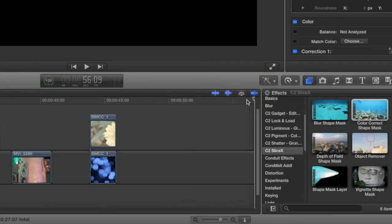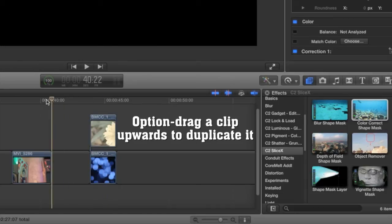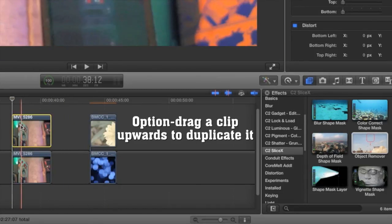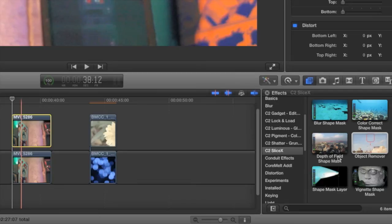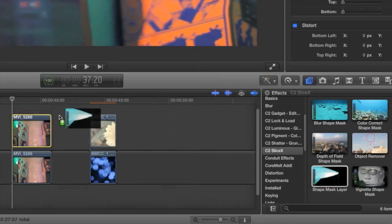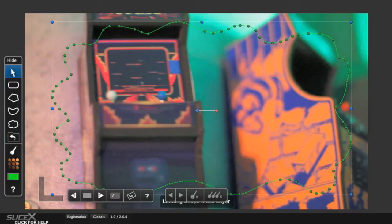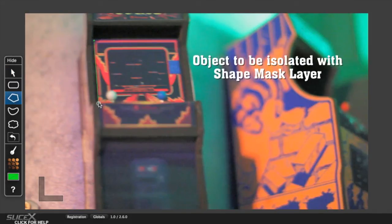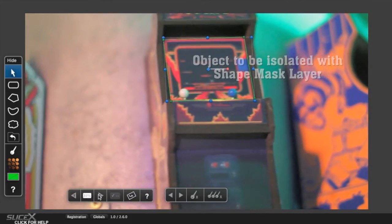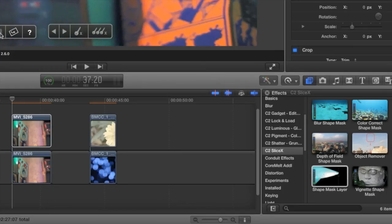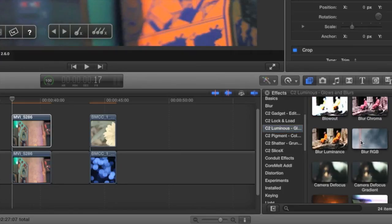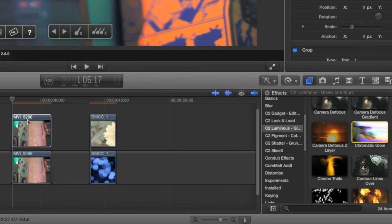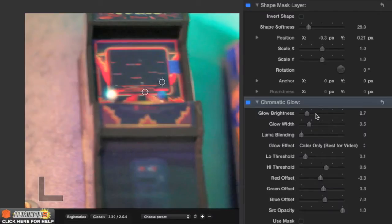To use one of the regular Core Melt Complete effects, duplicate your layer above the original by option dragging the clip upwards. Then apply the Shape Mask layer effect to it. Trace around the shape that you want the effect to apply to, then track forward to isolate a single object on the top clip. Now apply the effect you want to that top clip. Here I've applied Chromatic Glow.